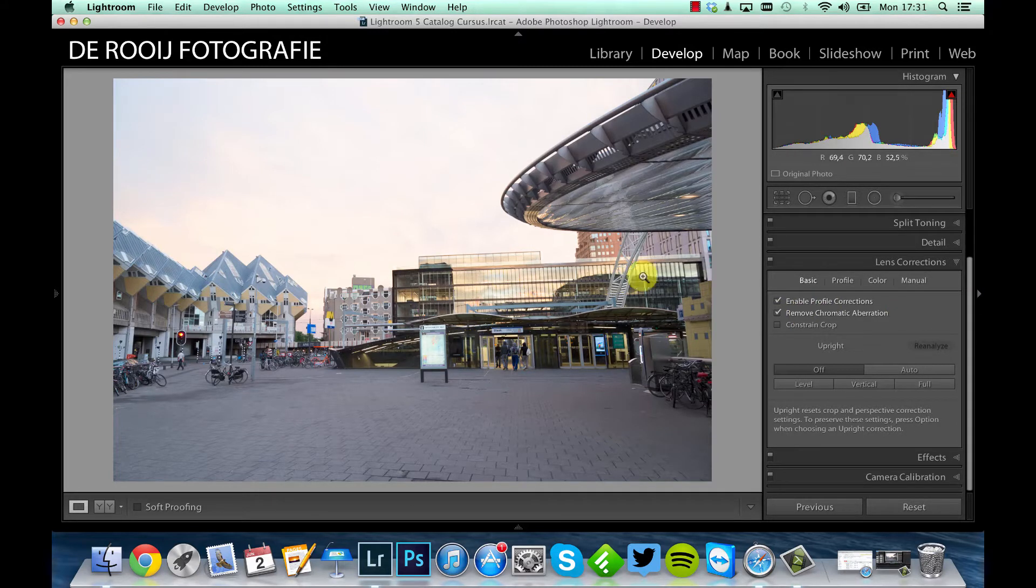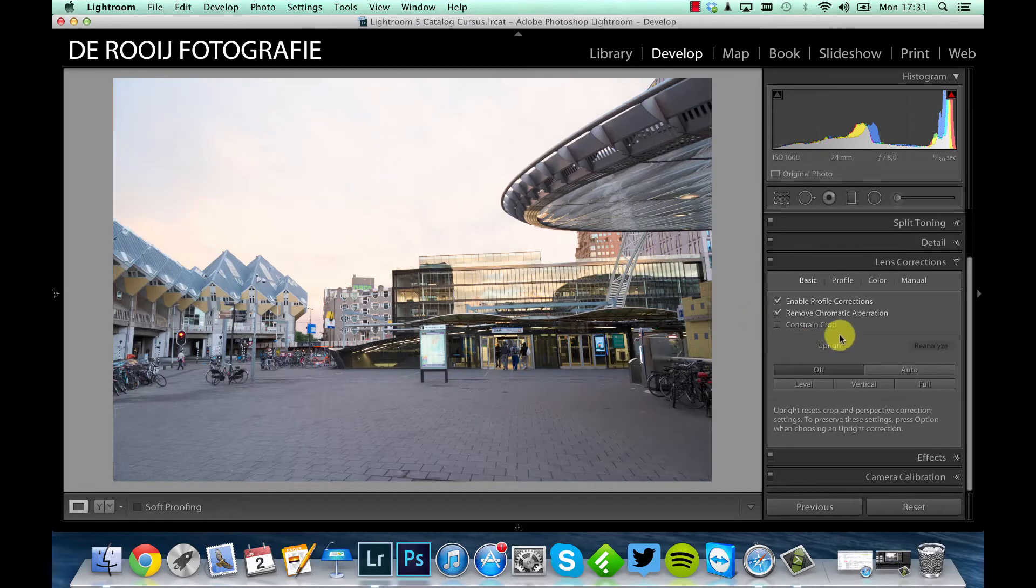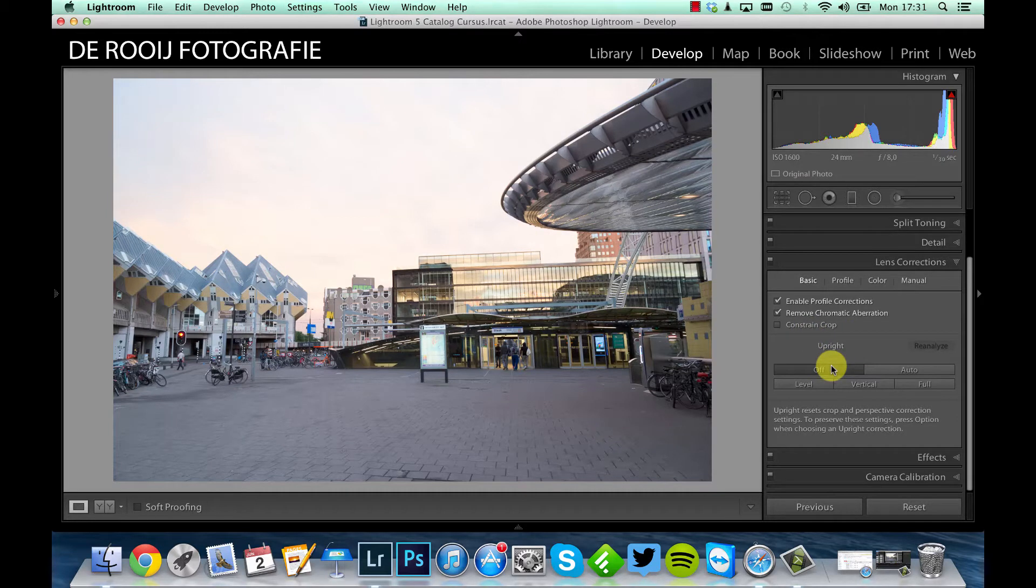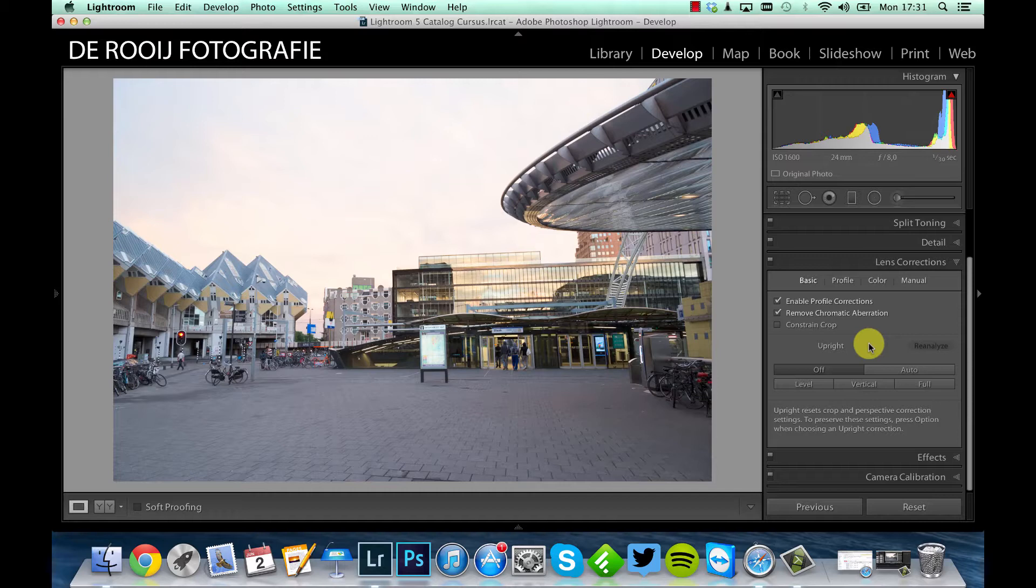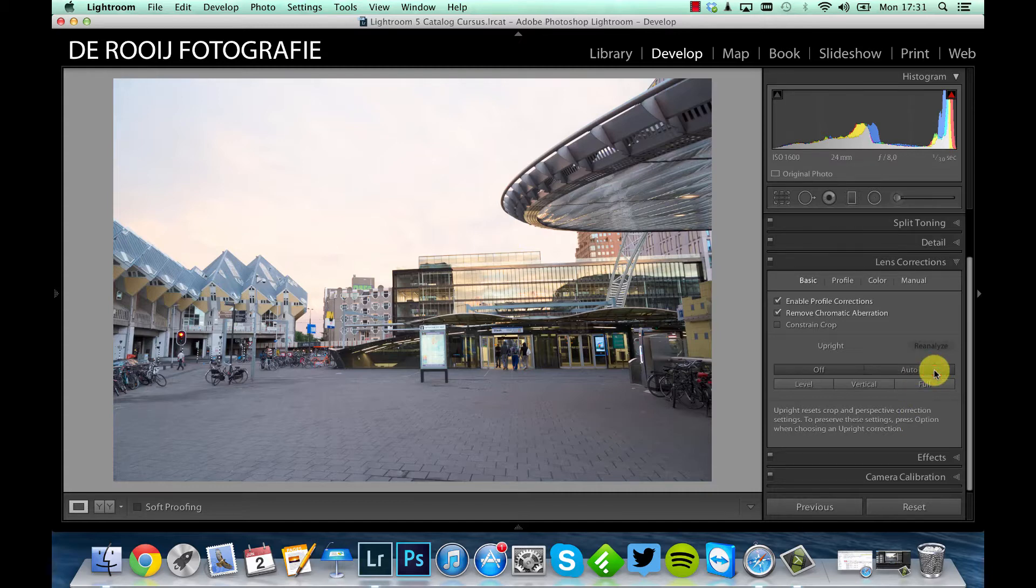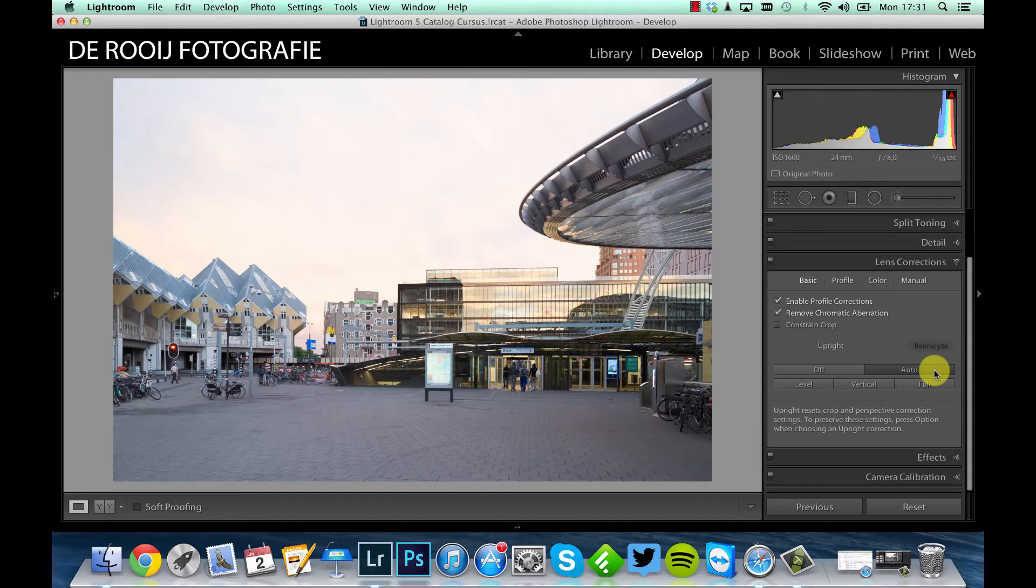Then for this picture, as you can see, the lines on the buildings are not straight. In Lightroom 5 you have this upright option, and this is a new one. So if you're using Lightroom 3 or Lightroom 4, then you don't have this function and you have to use the manual menu over here. For this picture I can use this auto button to see what happens, and for this picture it works great so I will leave it like this.